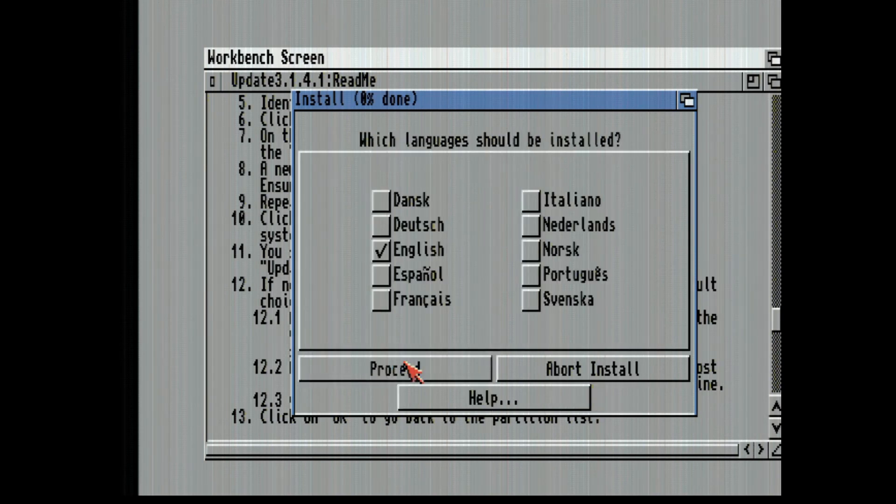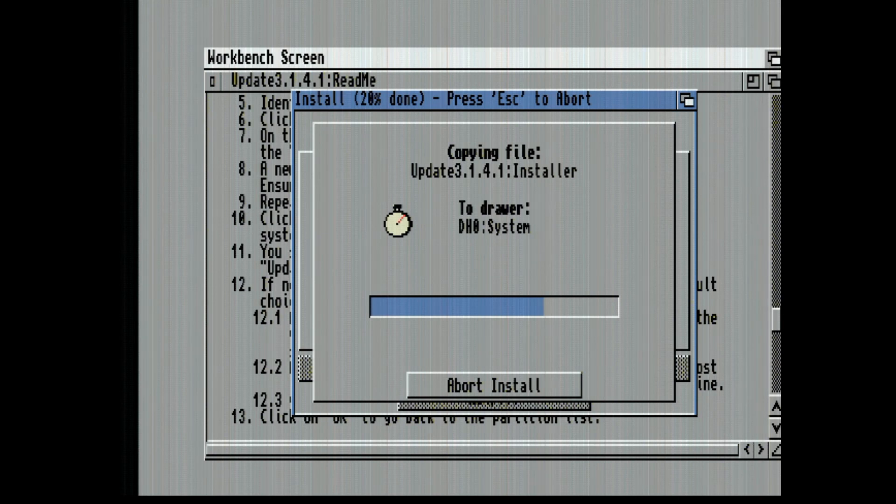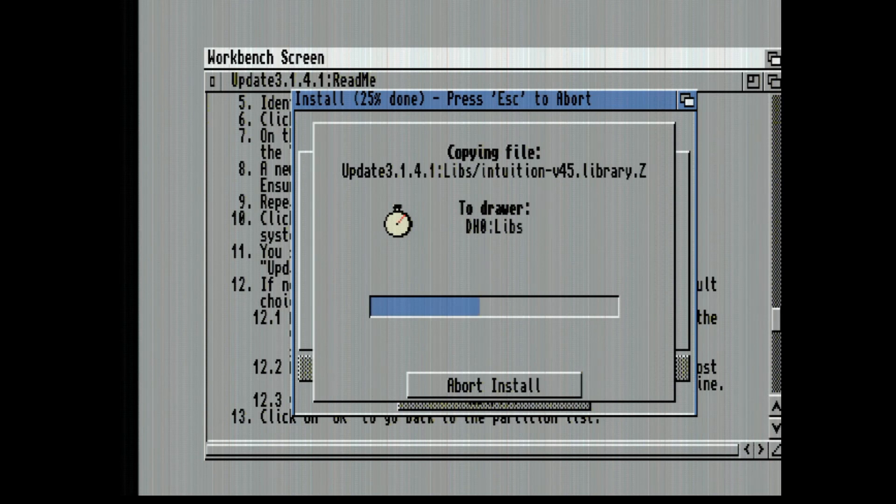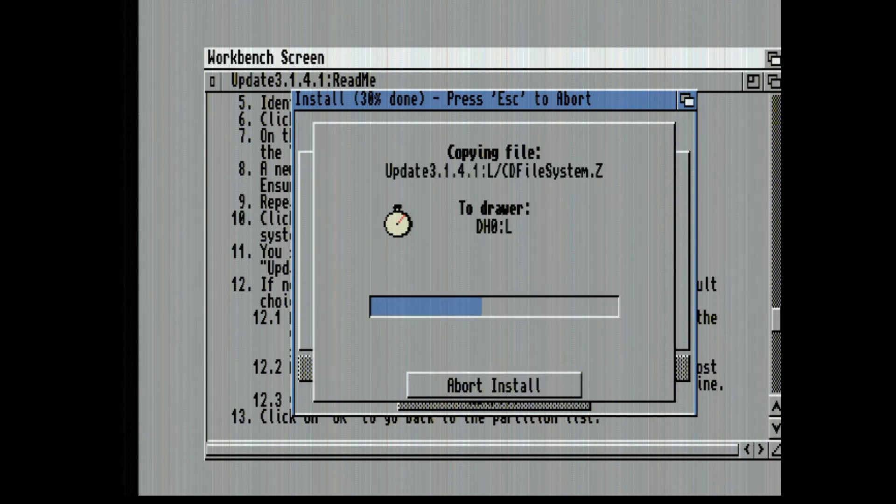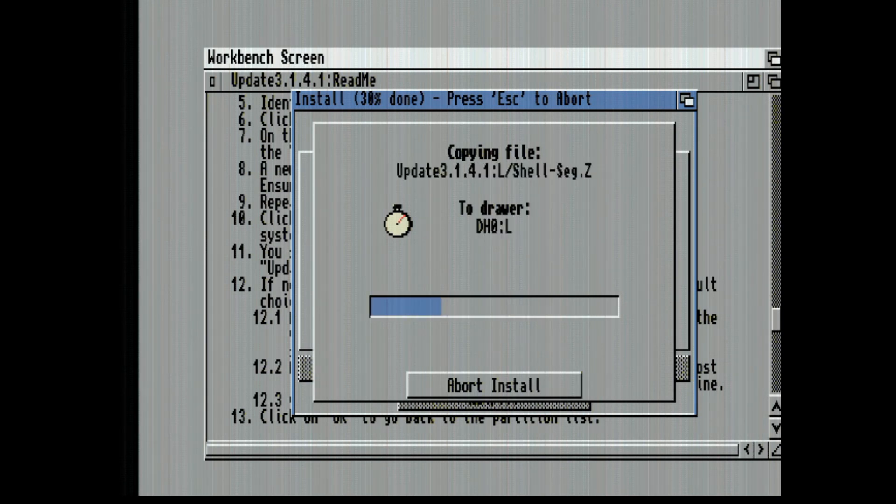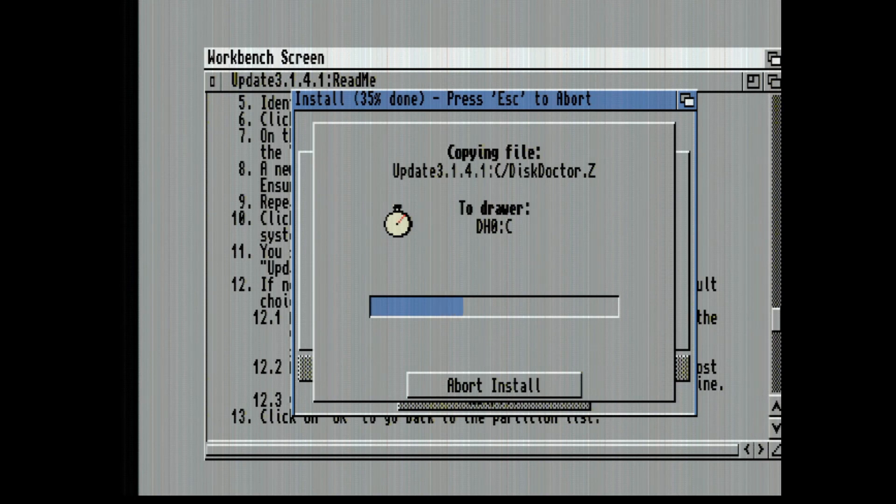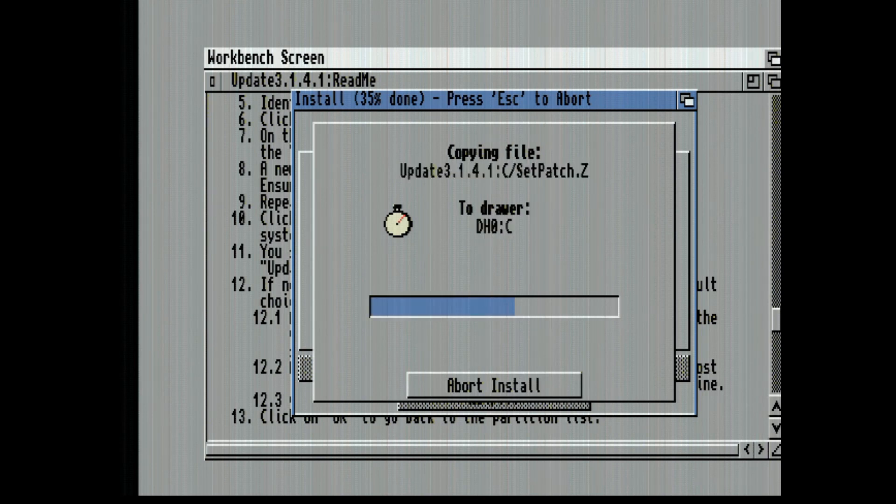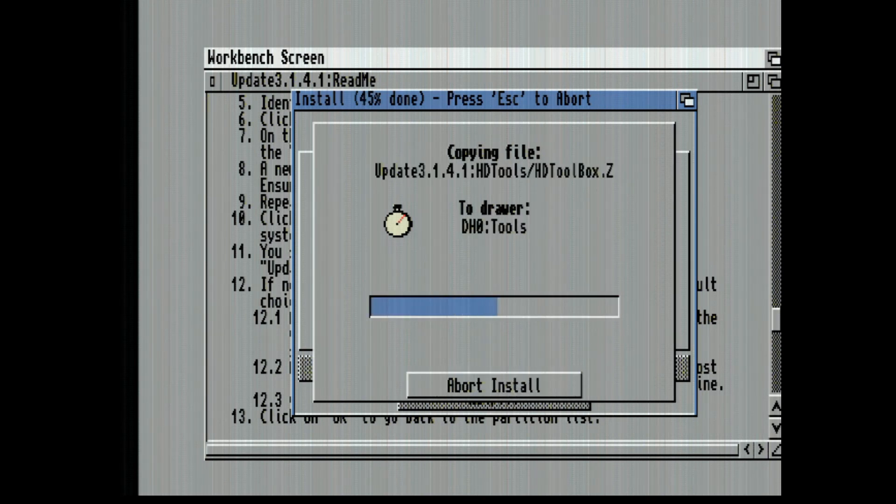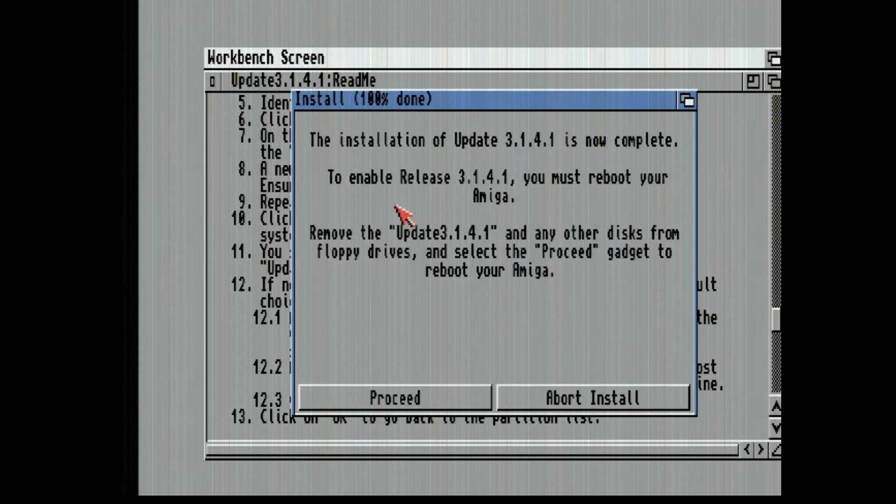English. Updating. So we can see it's doing the installer. Intuition V45 library, which I'm not worried about right now. CD file system, cross DOS, fast file system. That's the new one. CPZ, disk doctor, execute, set patch type, audio device, HD toolbox. We've got a new HD toolbox, a 3141, and we've got the fast file system. I'm not worried about all the other stuff.